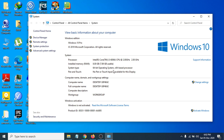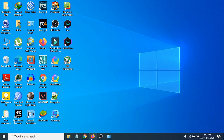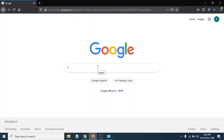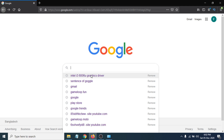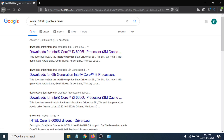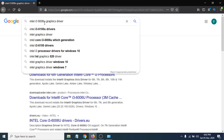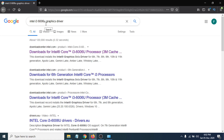Now you just have to go to Google or any browser and search for the exact name of your processor. I'm going to search for 'Intel i3-6060U graphics driver'. If you have a different processor, you can search for that instead, like an i7 or other models.